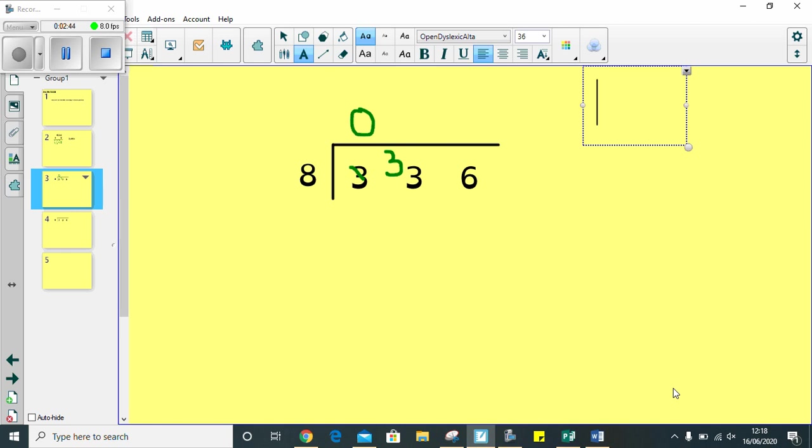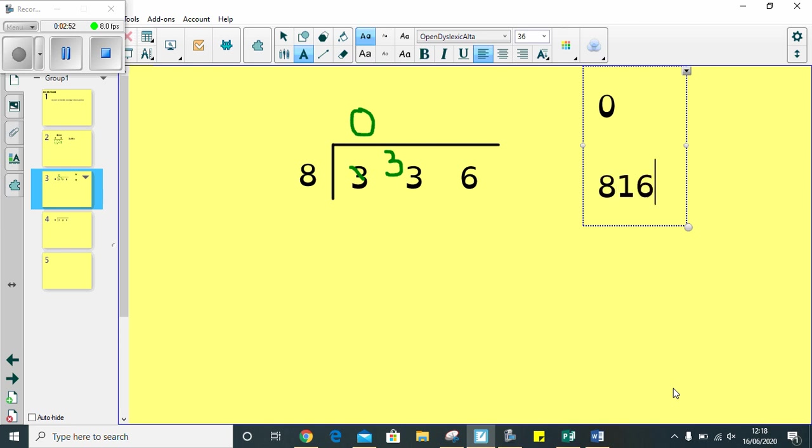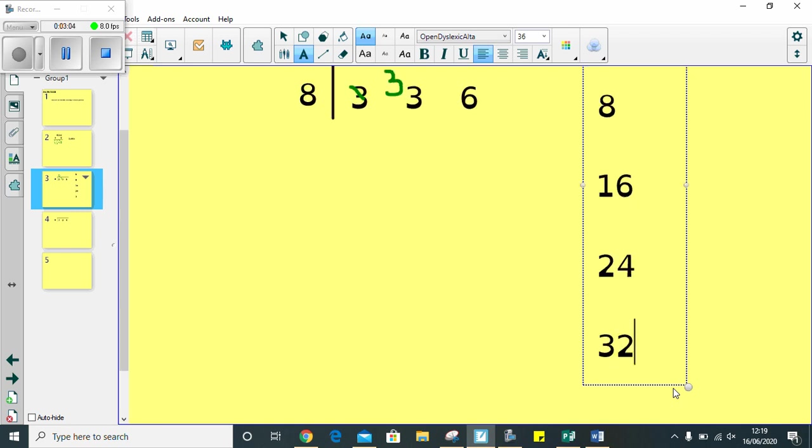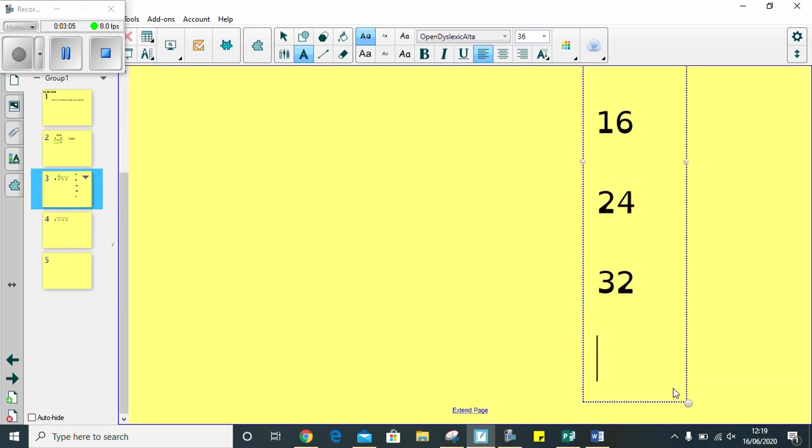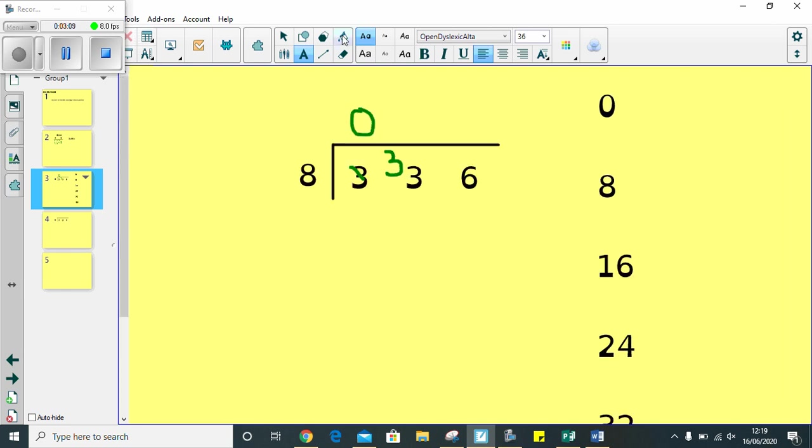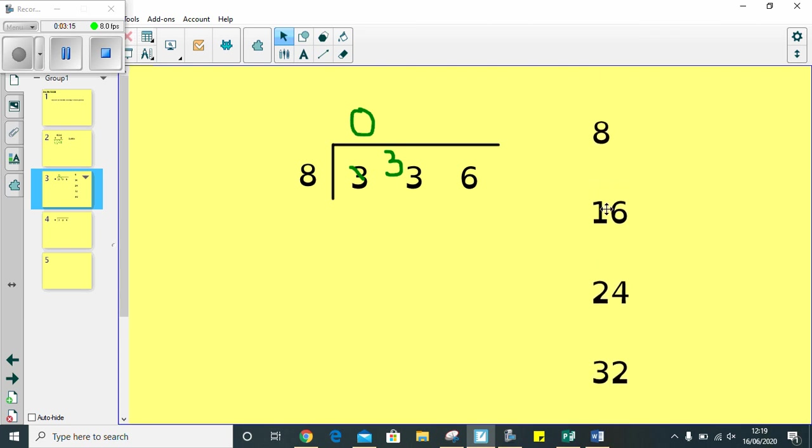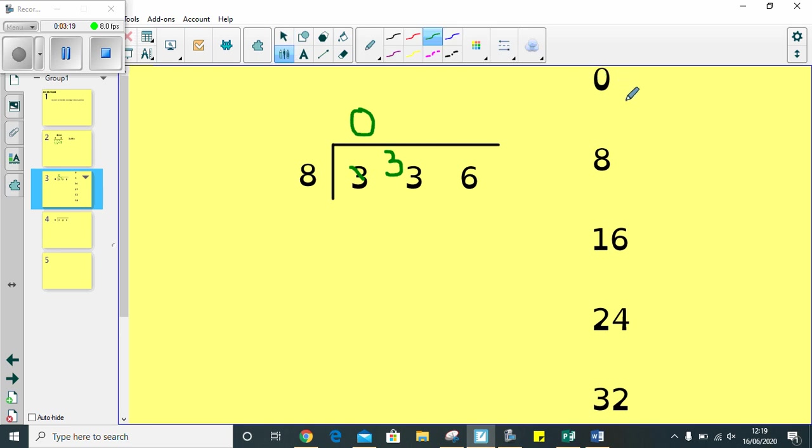I'm going to write my 8 times table down the side. So, I'll have 0, 8, 16, 24, 32, 40. And that's as far as we'll go at the minute because I'm running out of room. So, I need to look at how many 8s are in 33 first. So, counting down from my 0, there's 1, 2, 3, 4. I can't use any further than 32 because that's the closest multiple of 8 under 33.